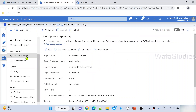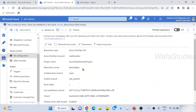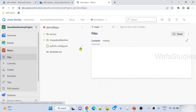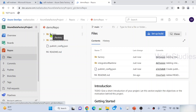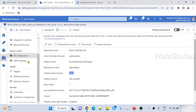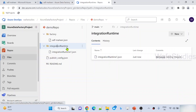Now if you see under Git configuration, I can see my configuration information. I connected to the demo repository and main is the collaboration branch. If I go to this main branch and refresh, I should see some folders created there. You can see the folders and integration runtime folder came because I connected my Data Factory with this branch and repo, so automatically all the artifacts were placed here.